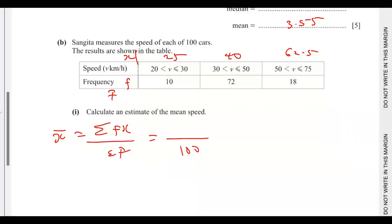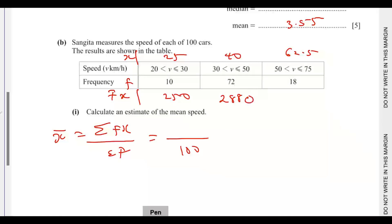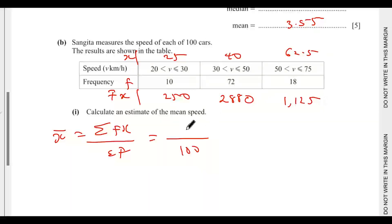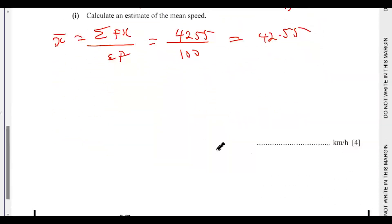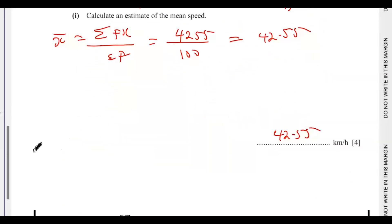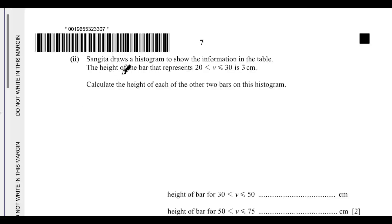Now finding fx: 25 × 10 = 250, 40 × 72 = 2880, and 62.5 × 18 = 1125. Adding these: 250 + 2880 + 1125 = 4255. Dividing by 100 gives an estimated mean of 42.55.